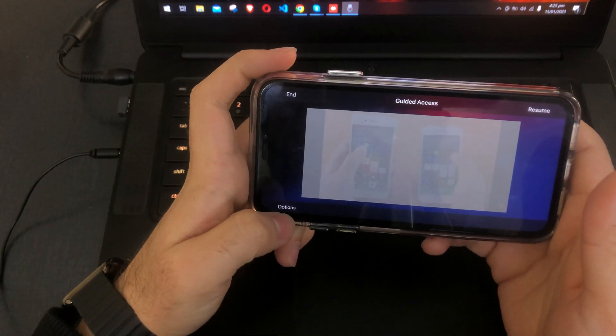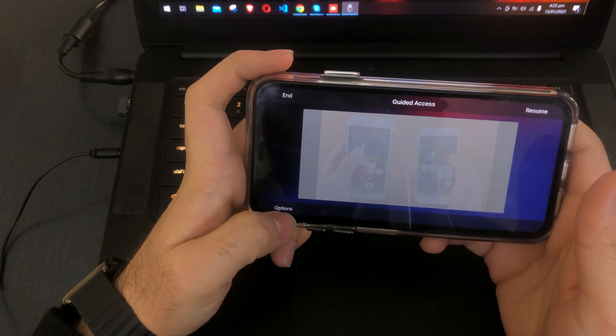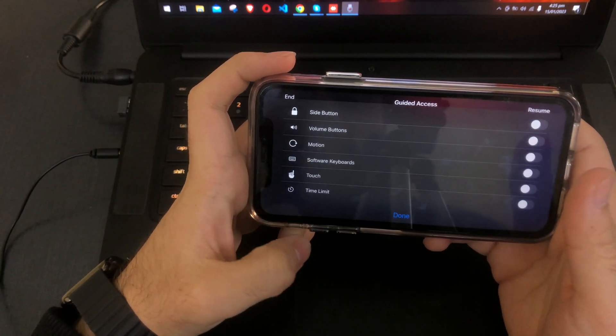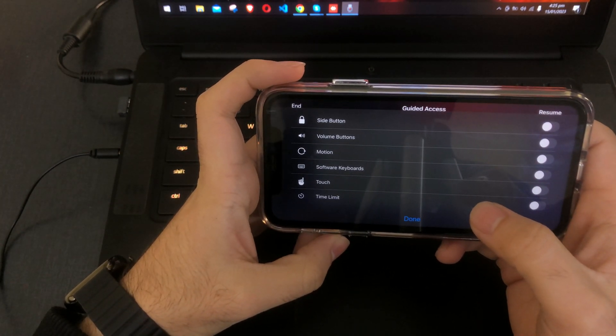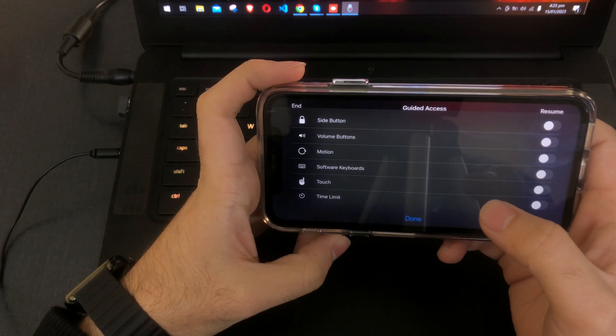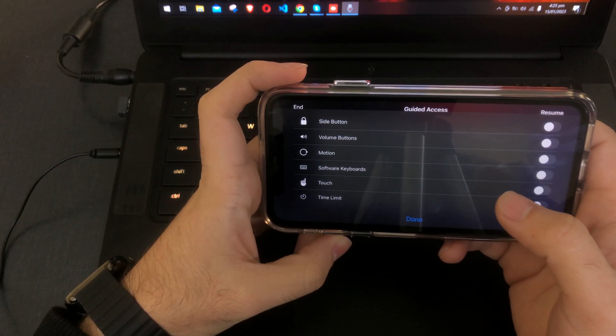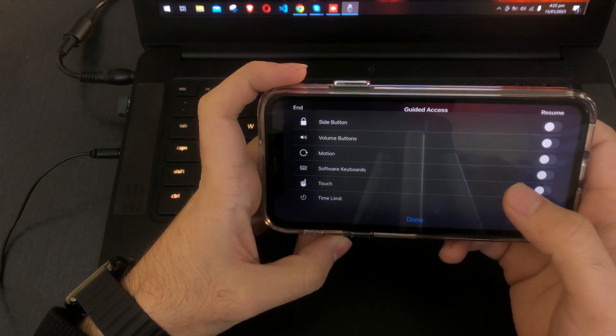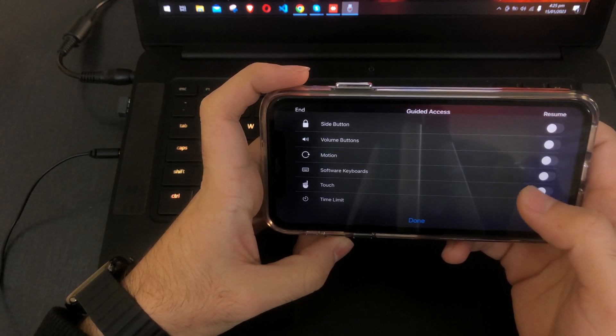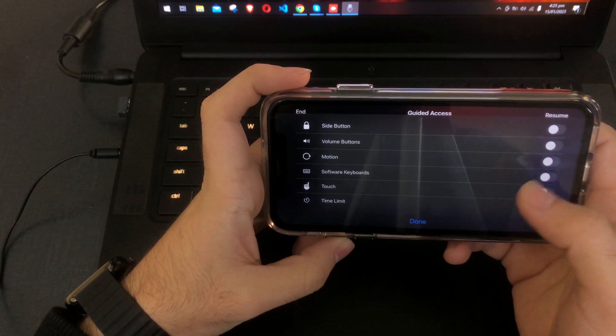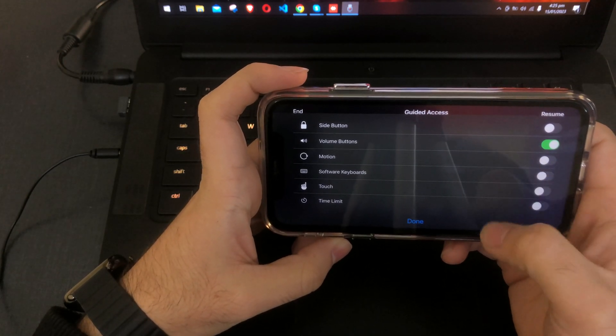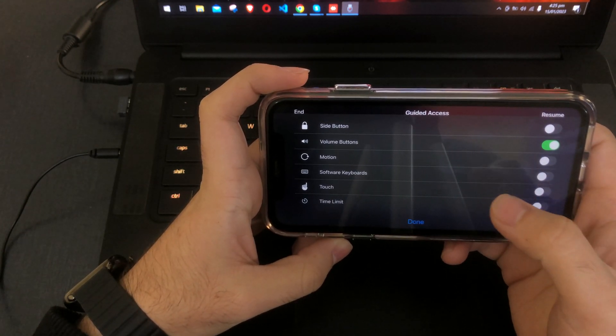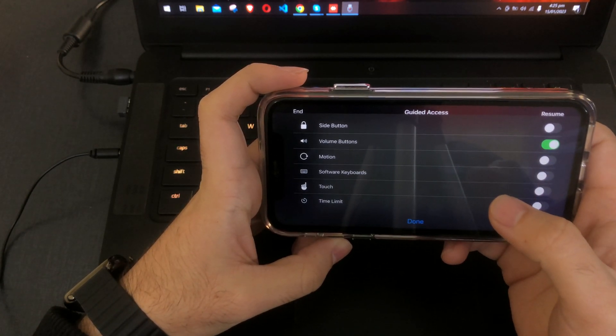Or we can set some options. These are the options we want to enable if we are on guided access. If you want to enable volume buttons, you can enable them and then you will be able to change the volume. Let's click Done.